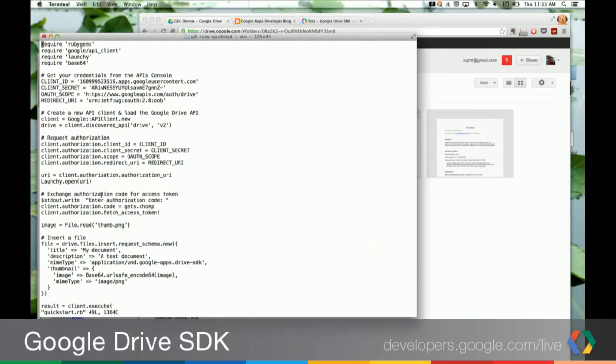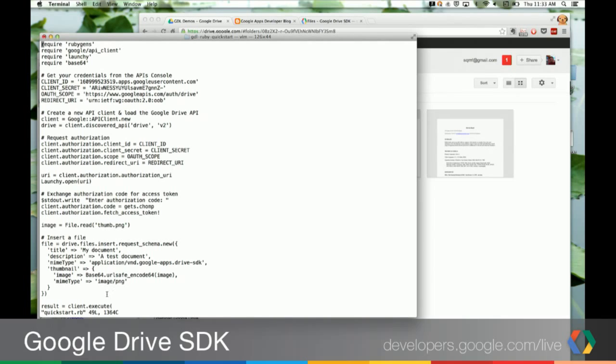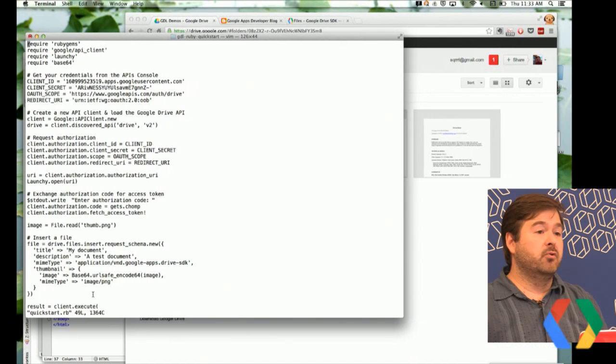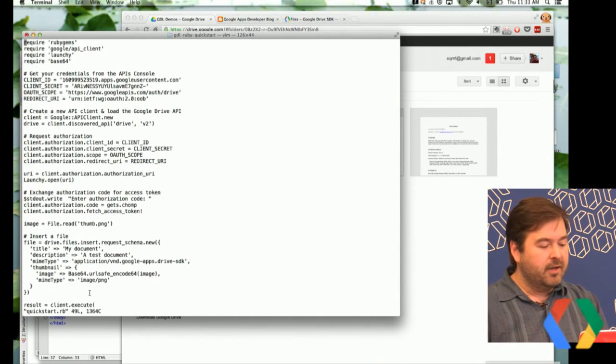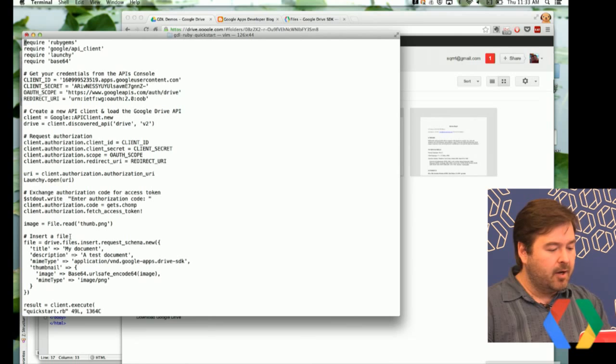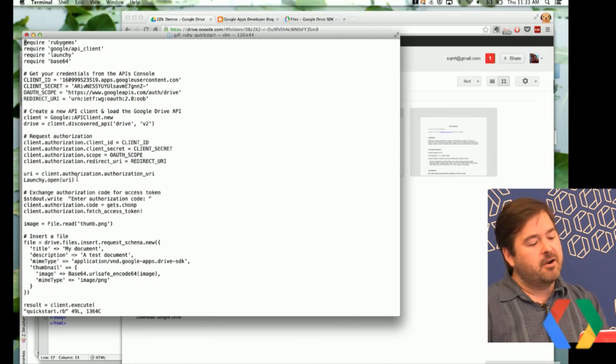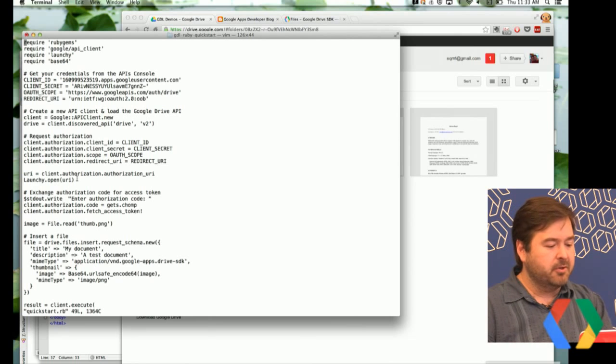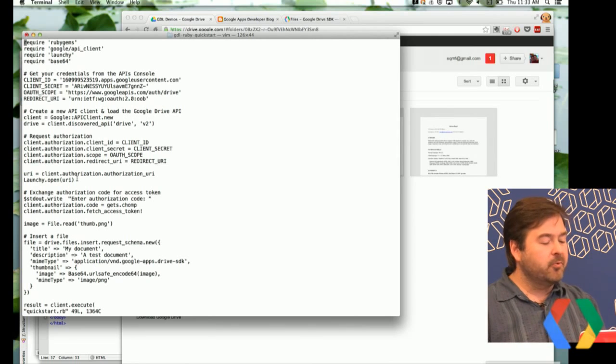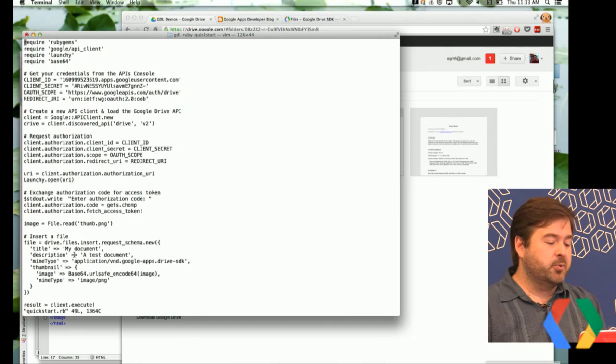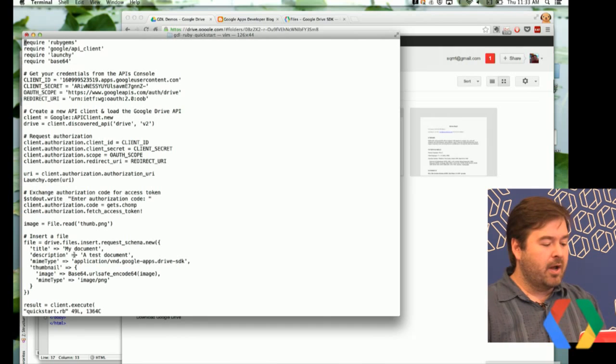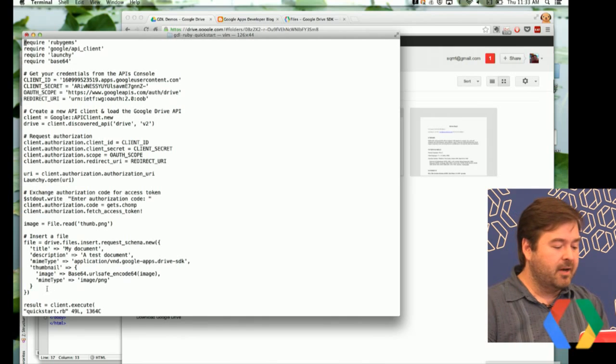I'm going to switch over to some code here. This is actually just the Ruby quick start that we did a couple of presentations on a few weeks ago. And I modified this to allow us to upload a thumbnail. This is actually very similar to how an application like Lucid chart that is using shortcuts would go about creating a document. I'm not going to go through the entire code here just because we've already been through these before. I just want to focus on the actual changes around inserting the file data.